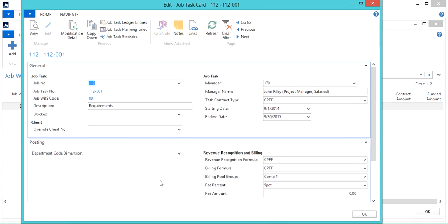You'll see that the task card has the same setup fields as the job card. The values in these fields were defaulted from the job card, but they can be changed here. When generating an invoice or calculating revenue recognition, the values on the task card will be used.